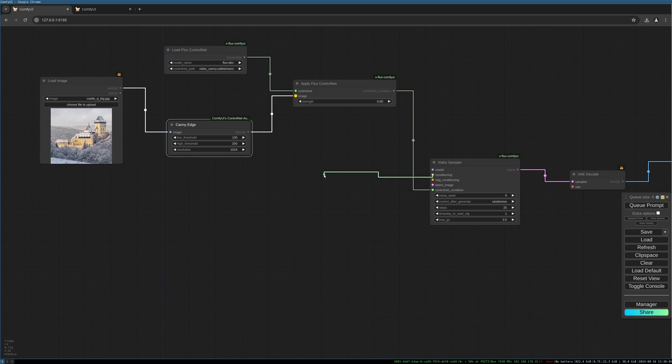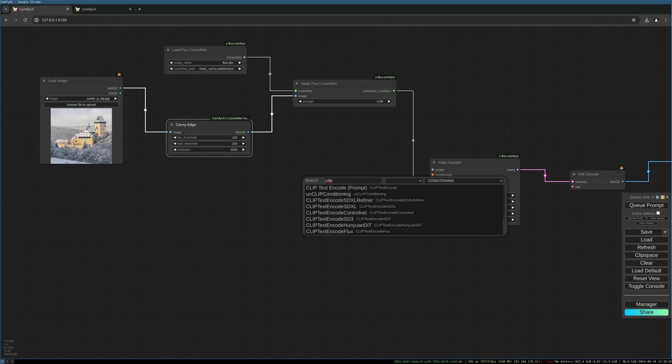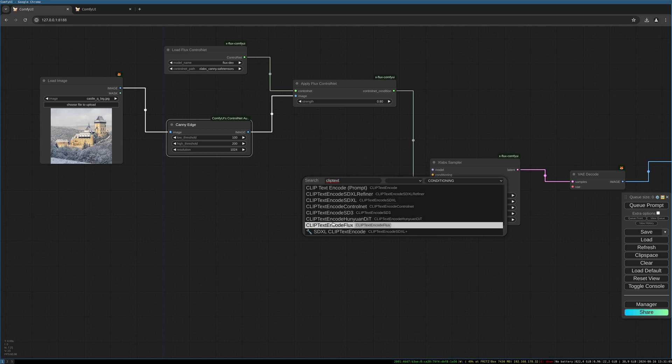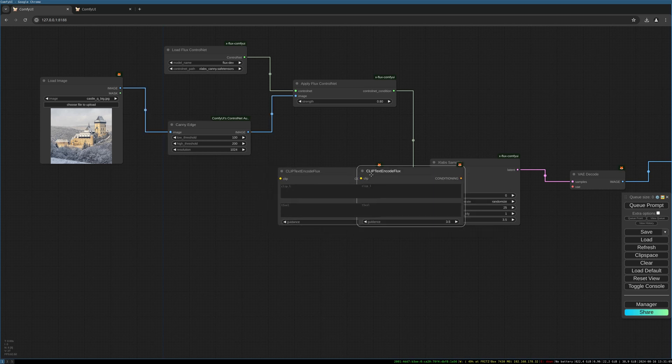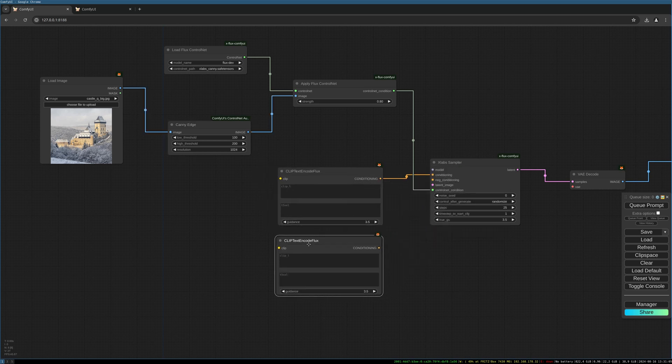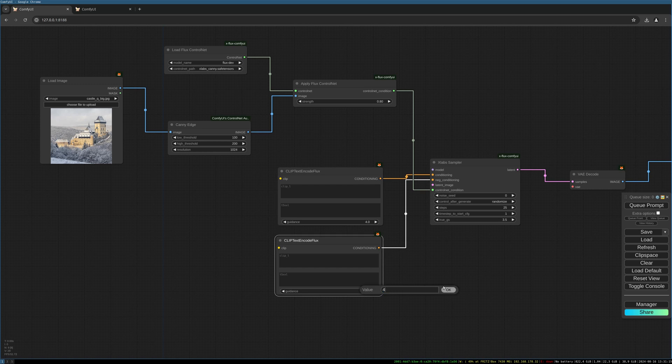So then let's load our prompt. We choose a special text encode optimized for flux. And we duplicate it. I put the guidance to 4. Play around with those values. What fits best for you.